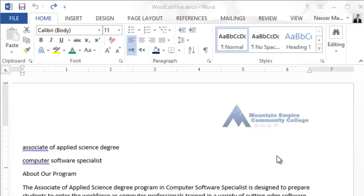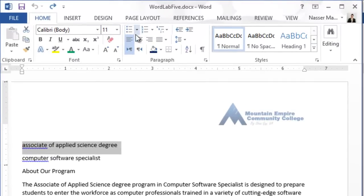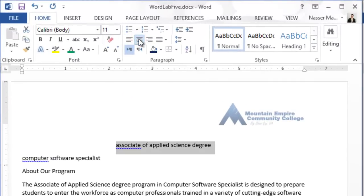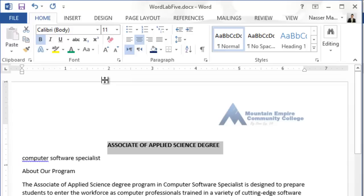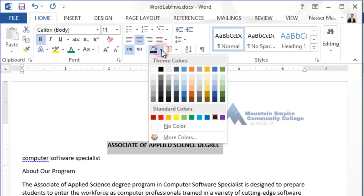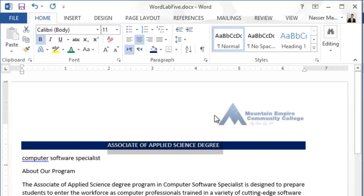In the instructions it says open Word Lab 5 — I already did — and then save it. Go to File and then Save As Word Lab 5. Then it changes the text of the first line to center, so I will select the first line, change the alignment to center, make it bold, make it all uppercase, and then make the color dark blue — which is this one here.